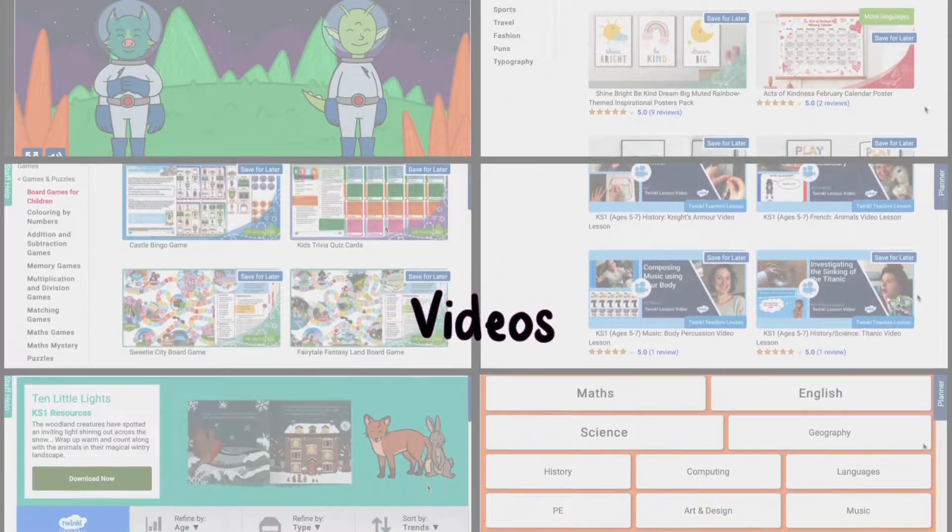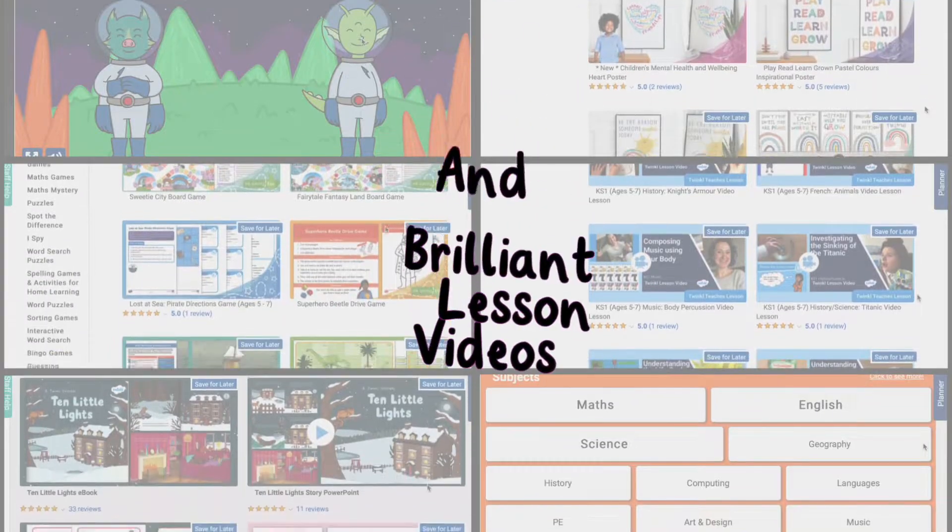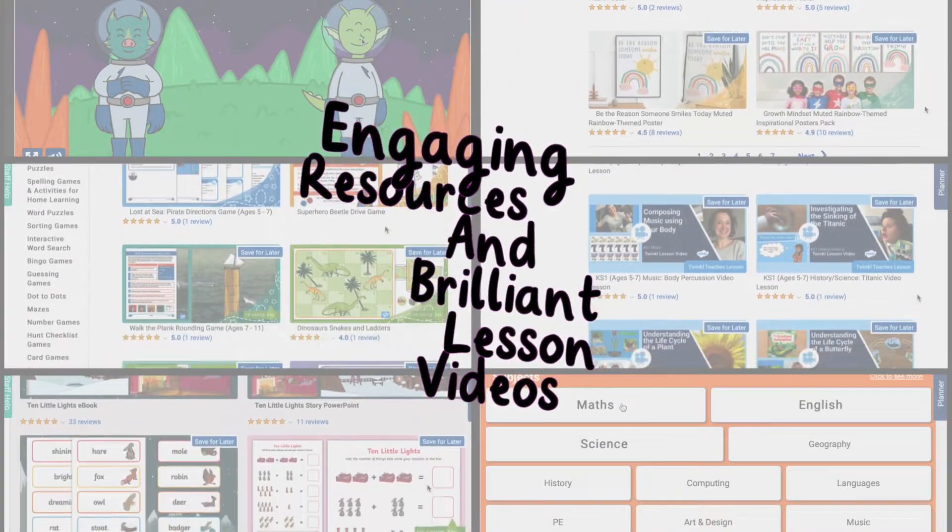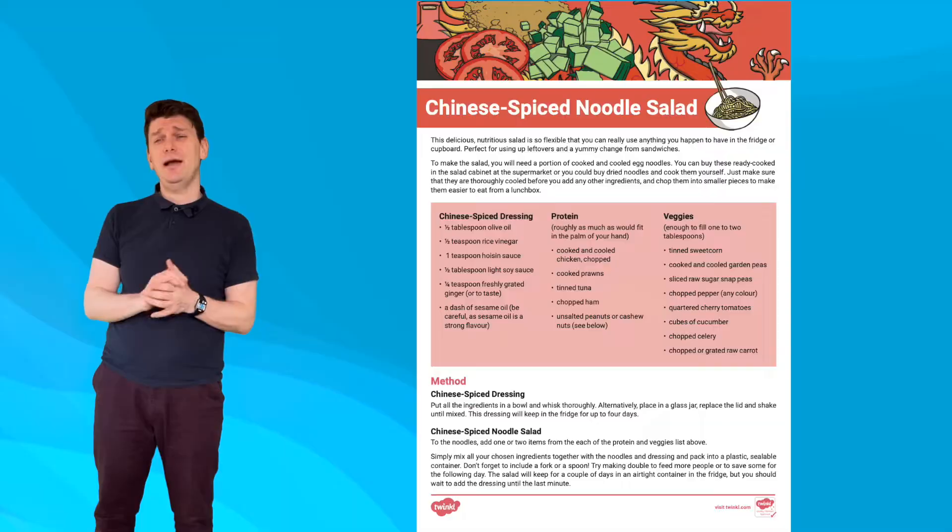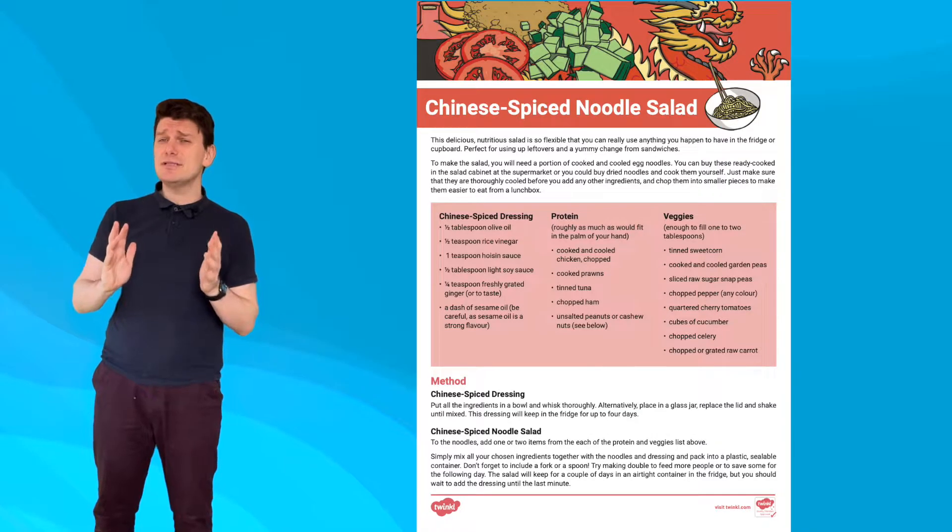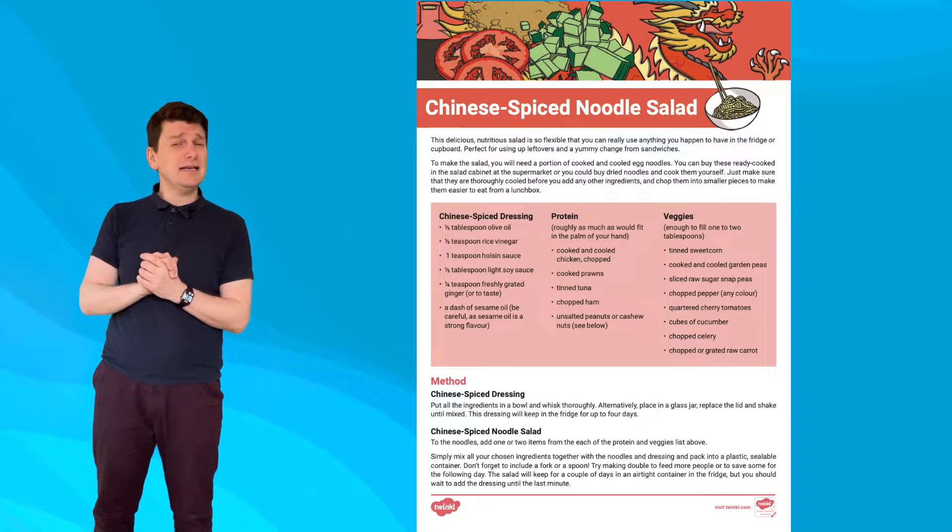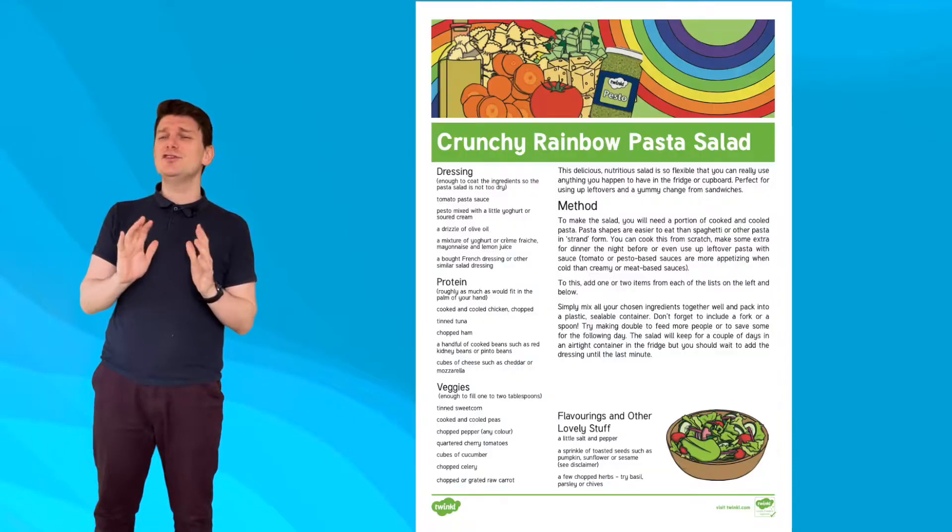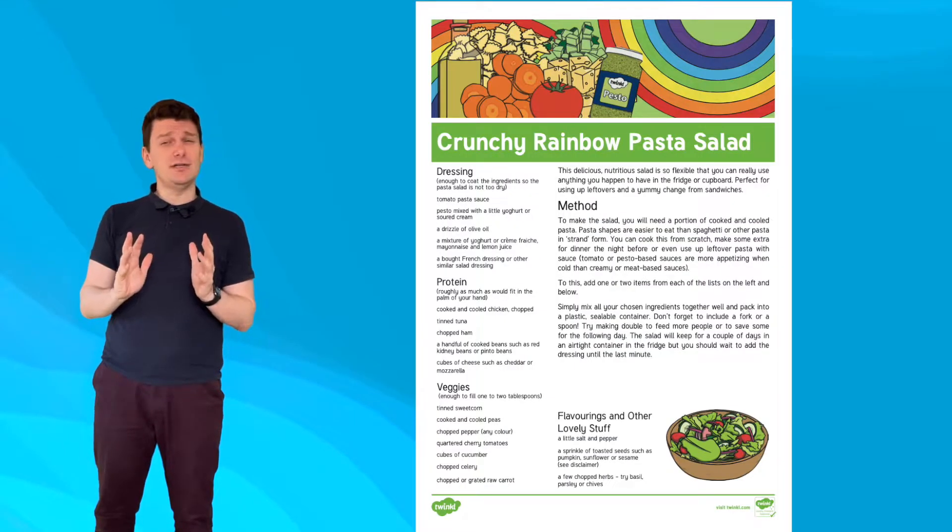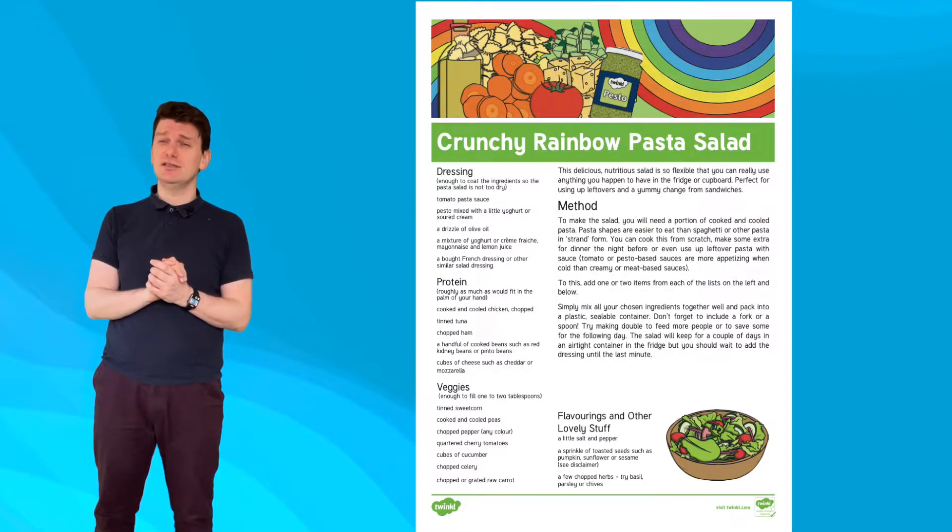With our wide selection of engaging resources and brilliant lesson videos, we're sure to have what you need. I'm Matt and today we're going to take a look at some fantastic recipes from the Twinkle website that are ideal for using up leftover ingredients.